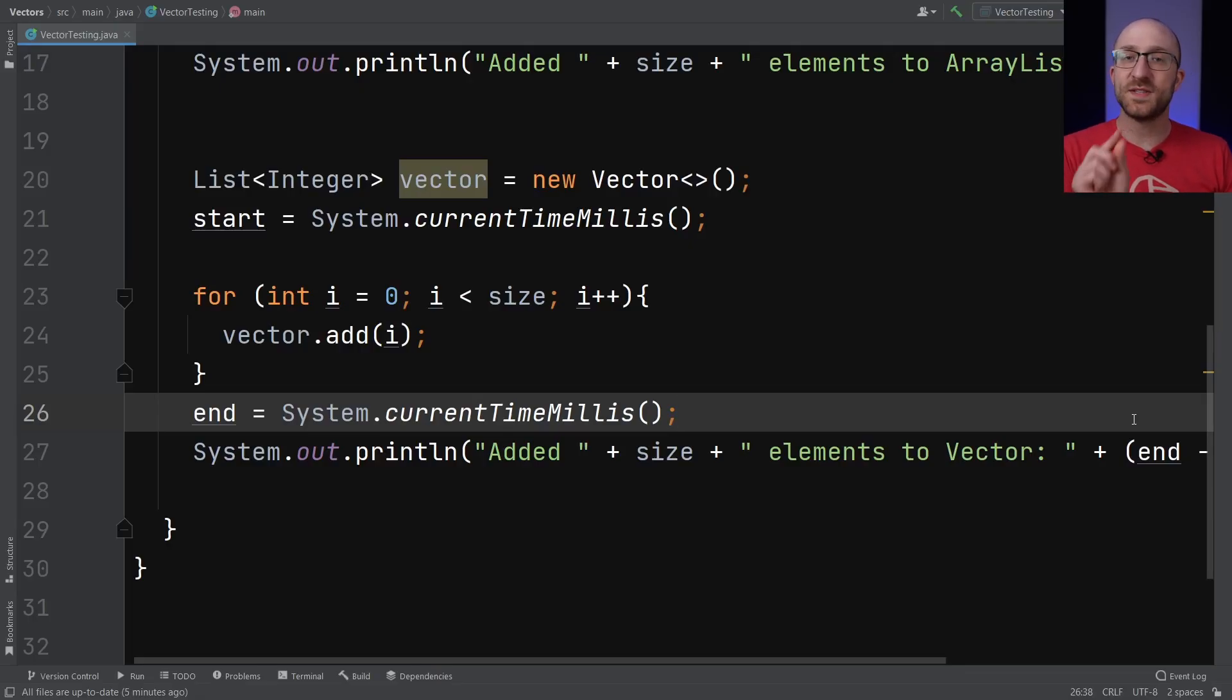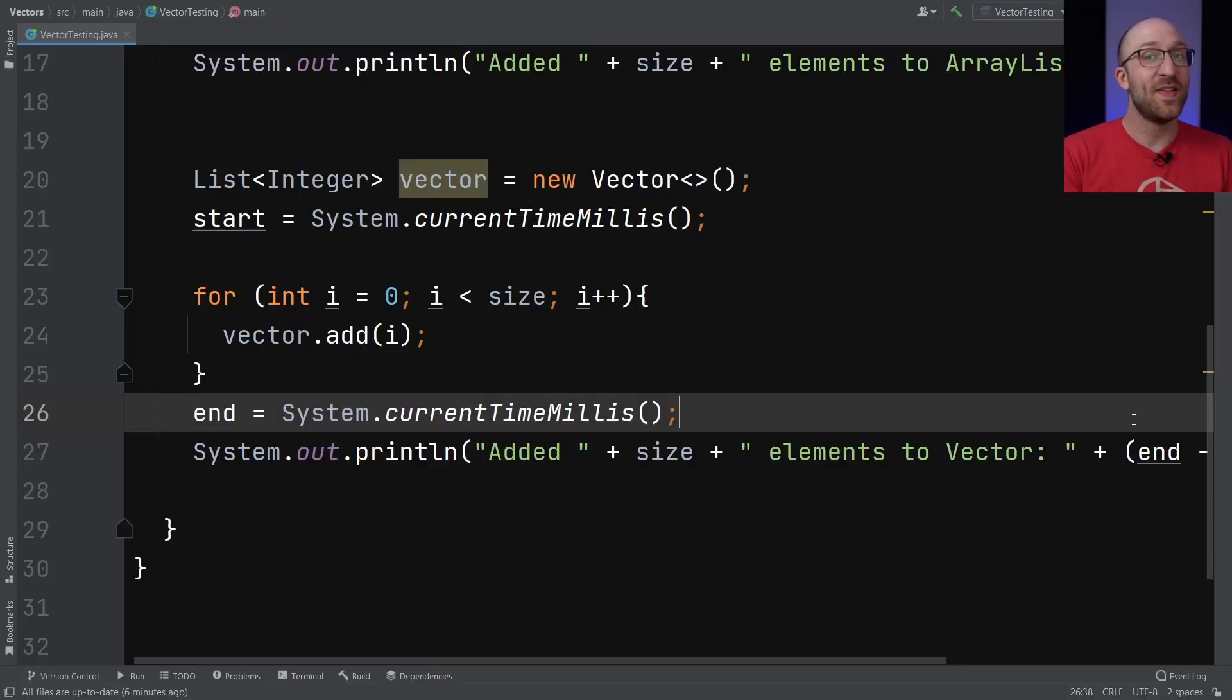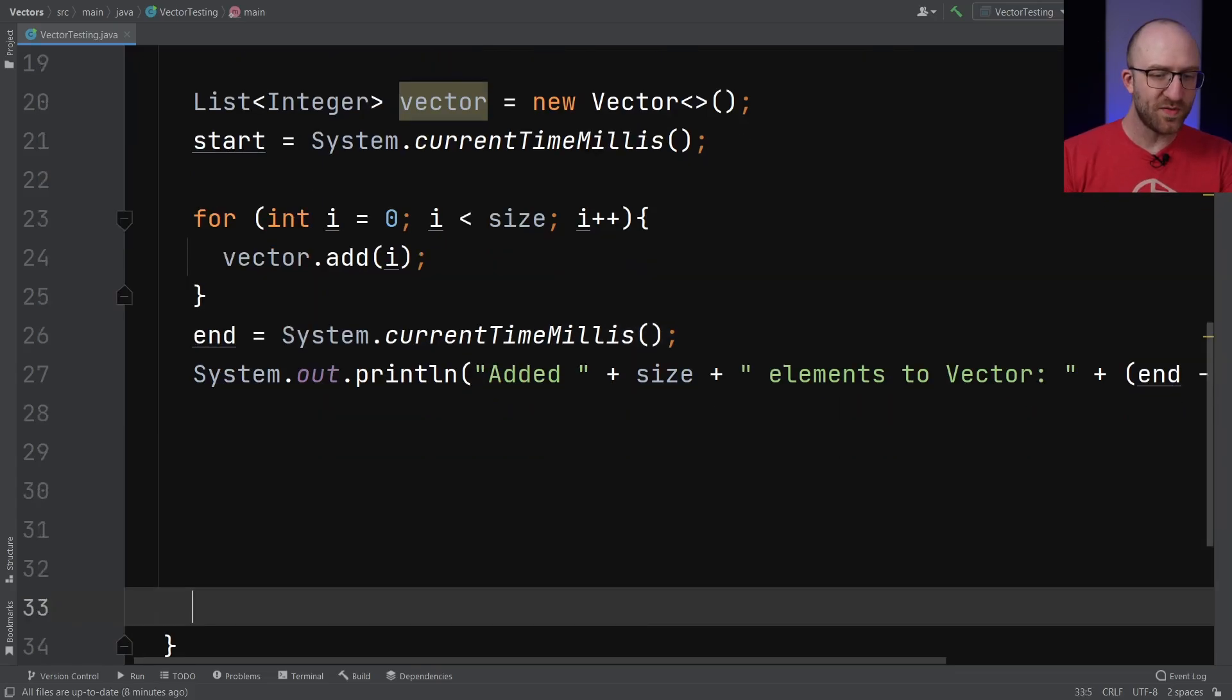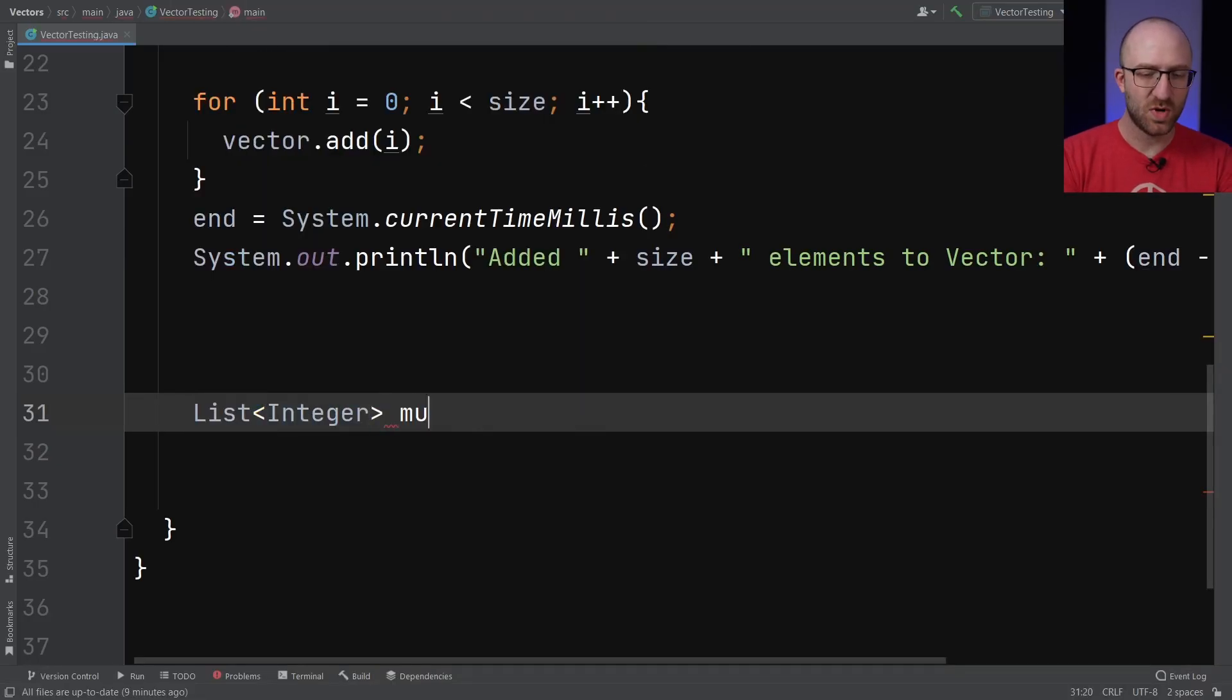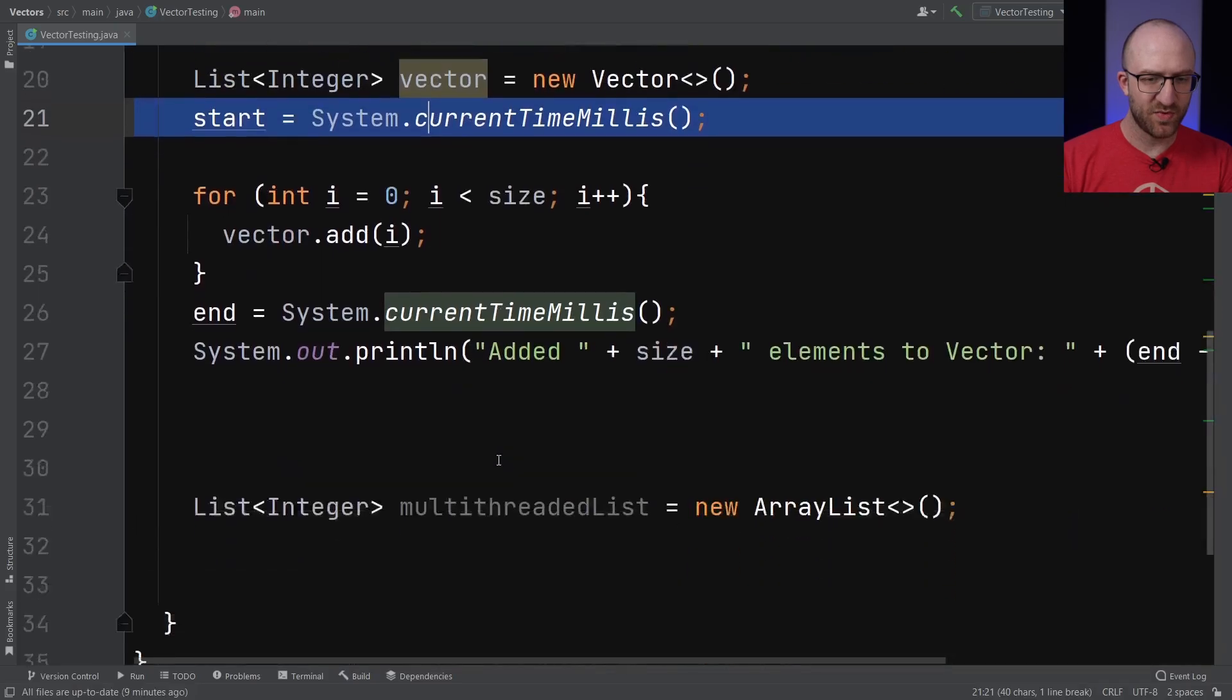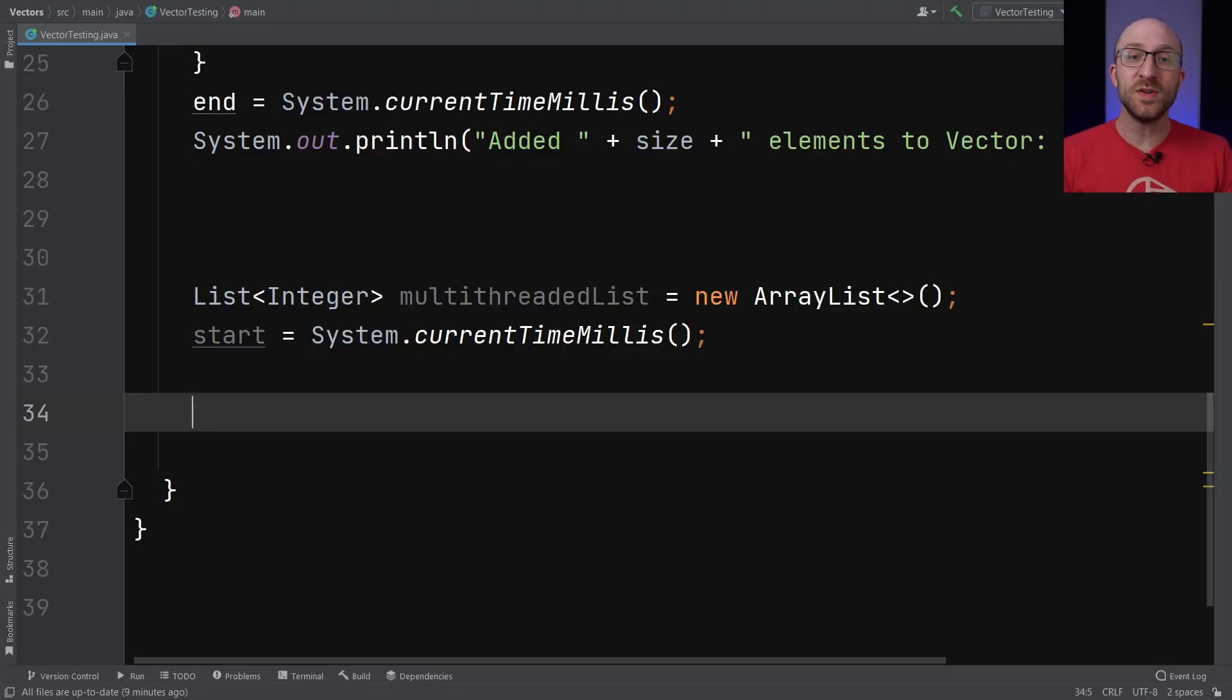Let's say that instead of just using a single thread like we were here, we're instead going to be operating in a multi-threaded environment. So we're going to have two threads try to add elements to an ArrayList at the same time. And then we're going to have two threads try to add elements to a Vector at the same time. So let's keep all the code we've got and add another section down here where we're going to use a multi-threaded approach. So we'll go ahead and create another List of integers. We'll call this one multithreadedList equals new ArrayList. We're going to set the start time just like before to be the current time in millis.